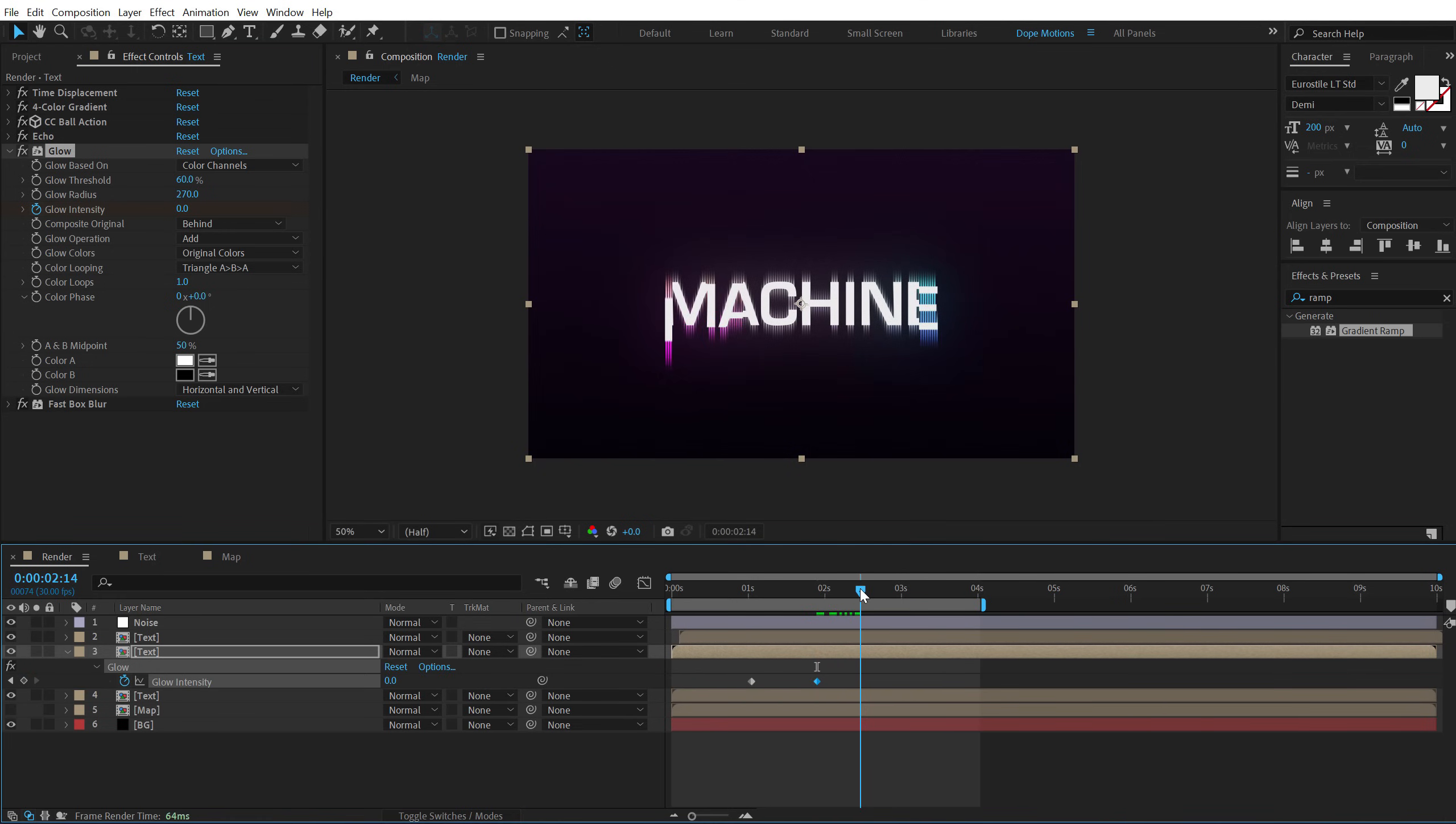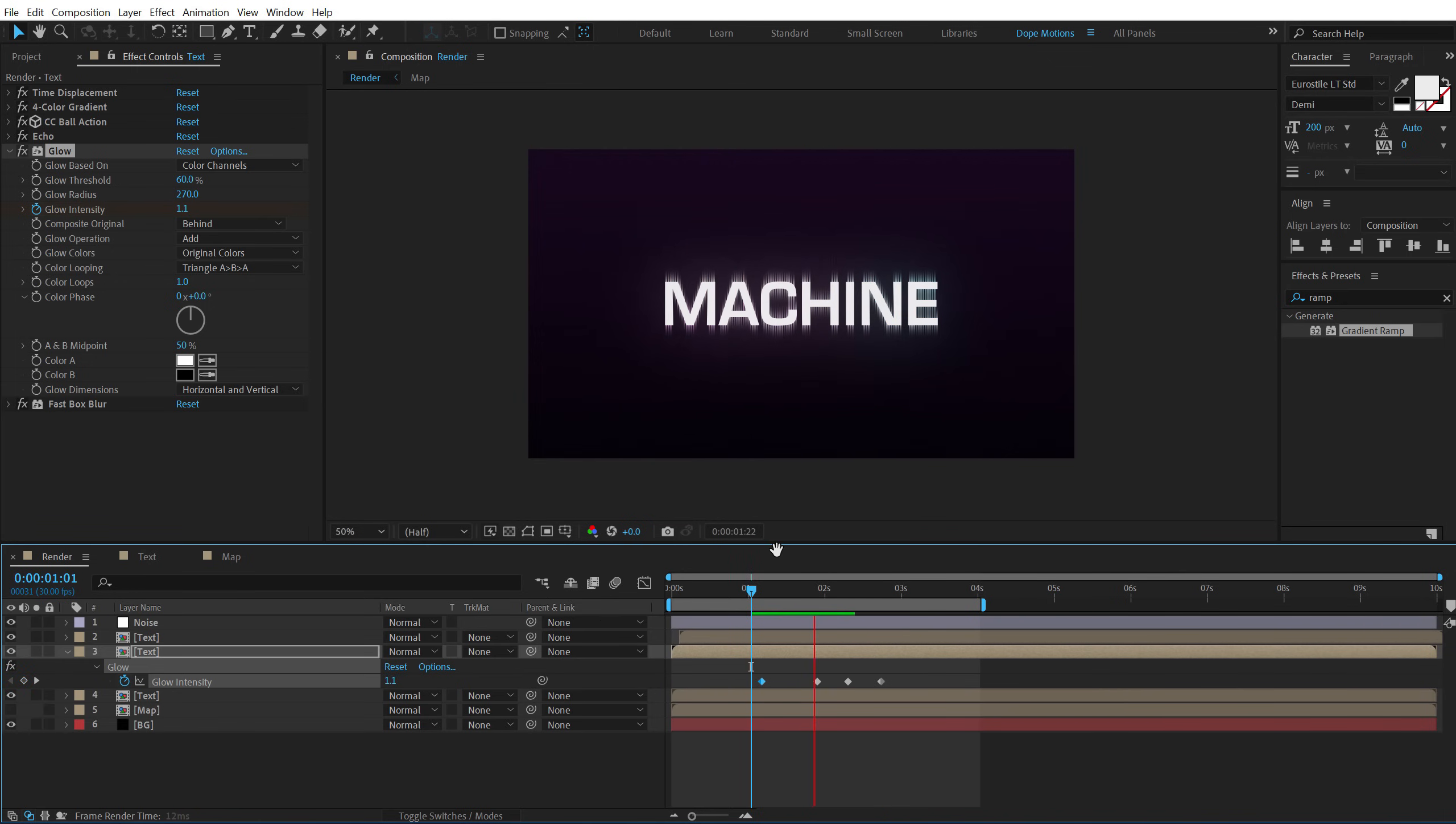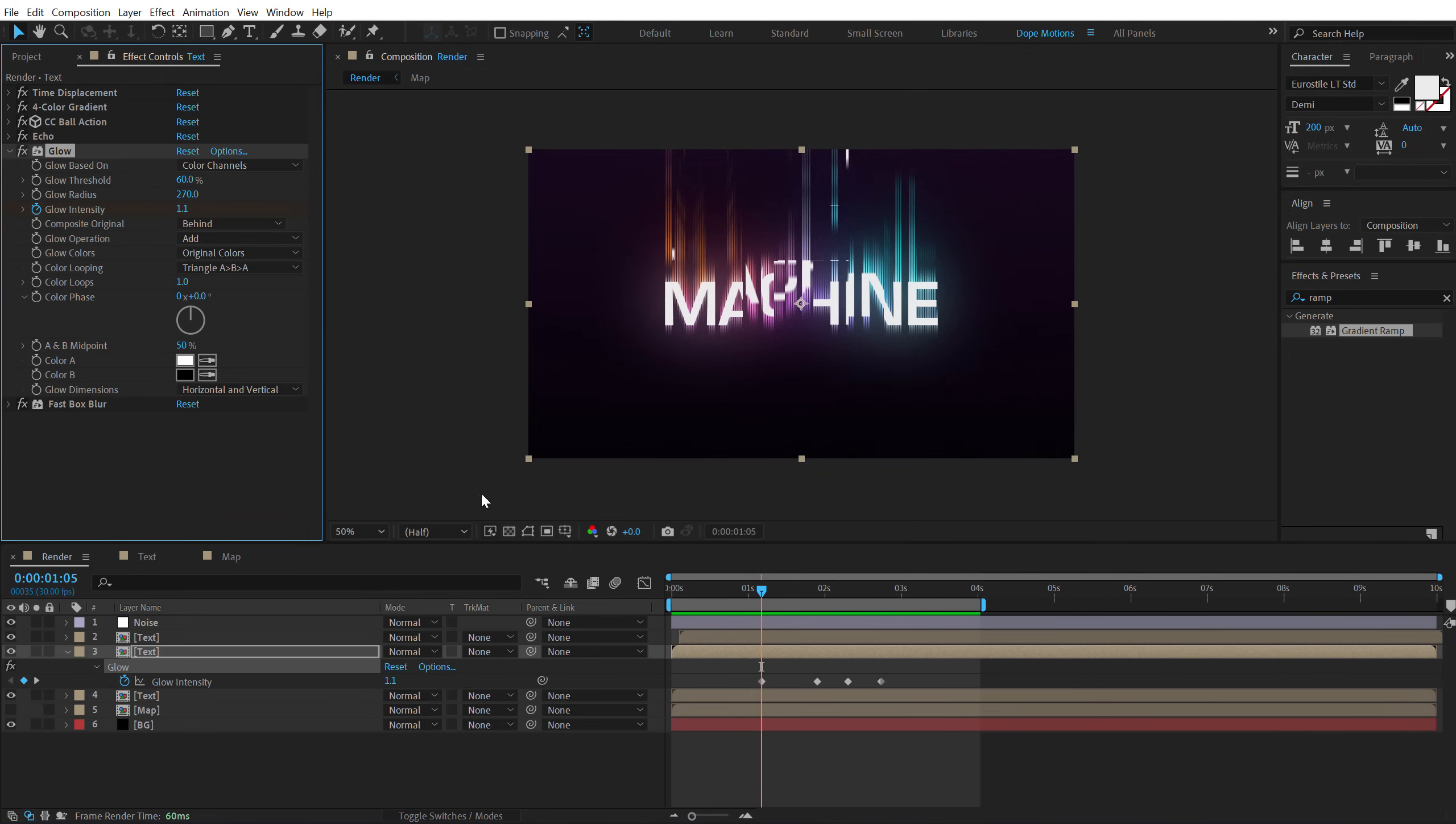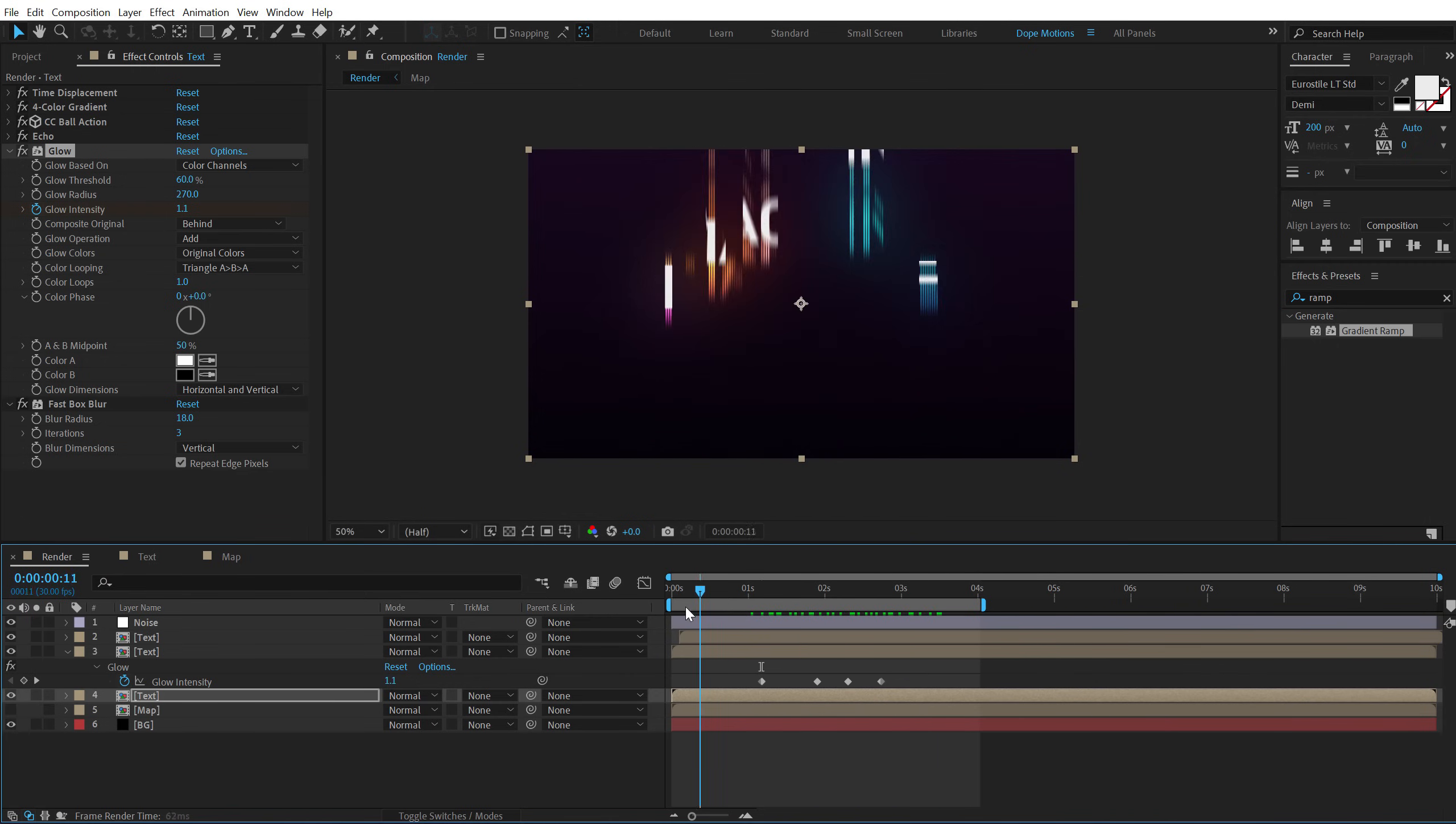Go right over here. Create a keyframe, go forward in time and let's set this to one again. So now we have something like this. And then I can simply copy the glow. Hit ctrl c and paste it on this text layer as well. So we have animated the glow. Looks pretty nice.